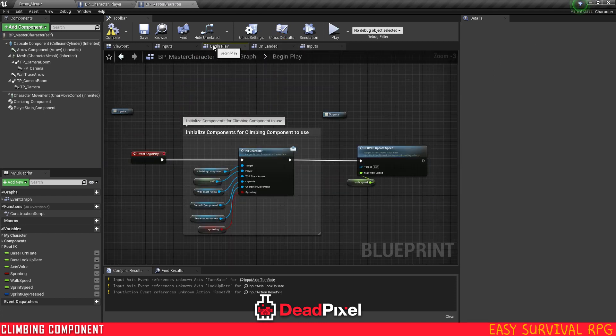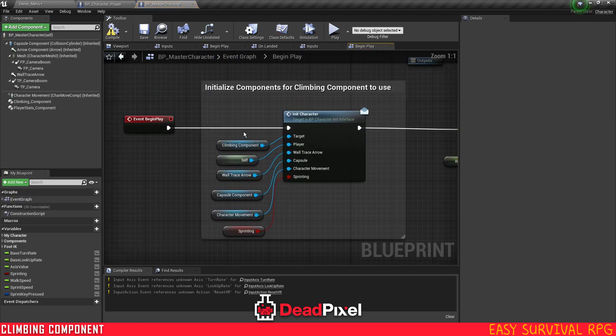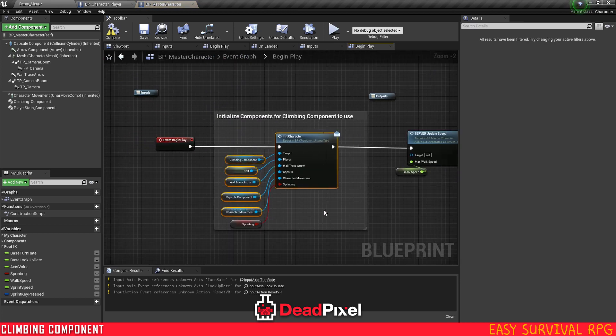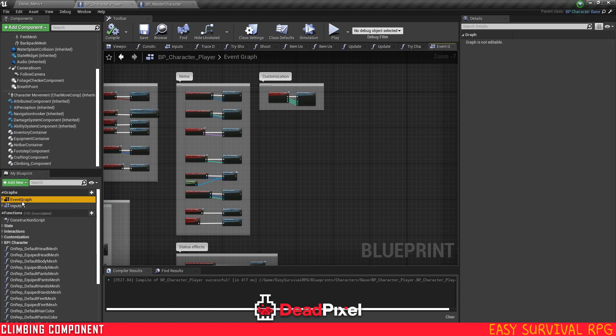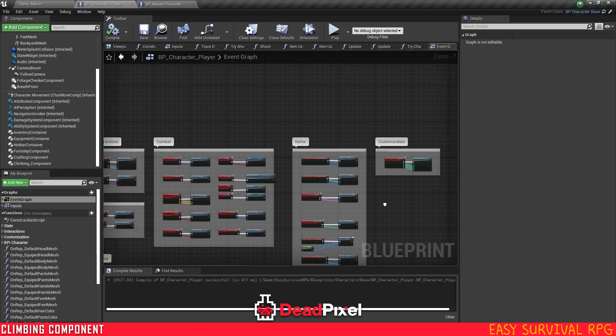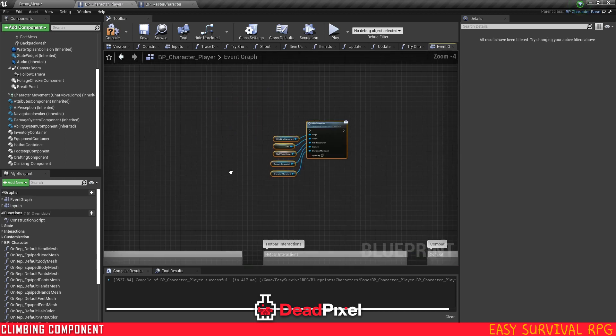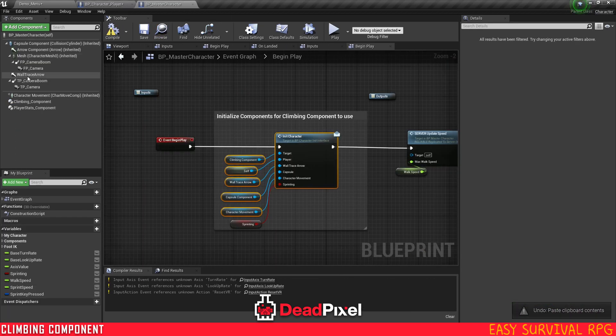You can just simply copy a few things out of our master character here. First thing you're going to want is your begin play. So that's an event graph, begin play. Select all of this and copy. Don't really need the sprint right now. And we'll paste this in.